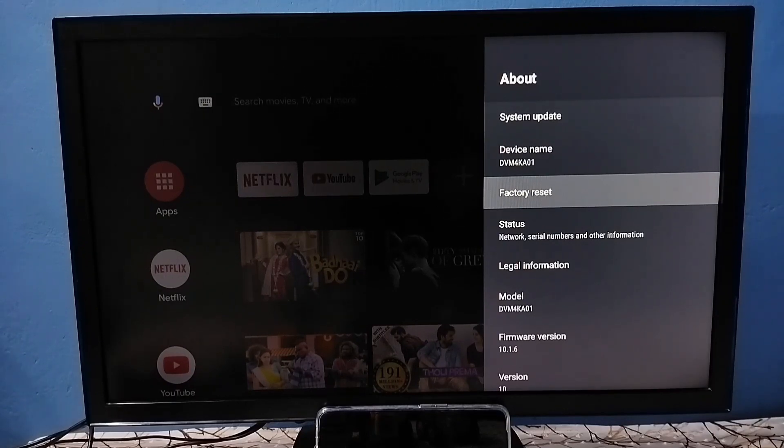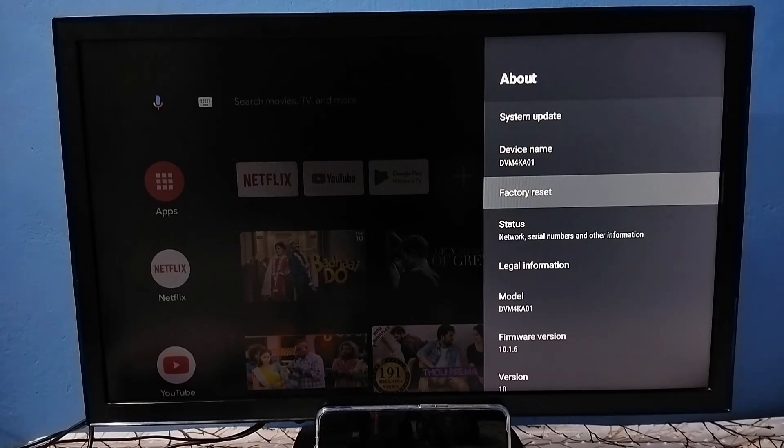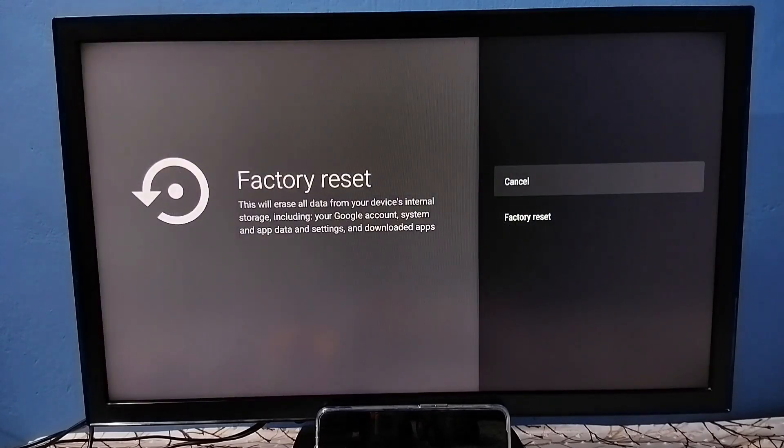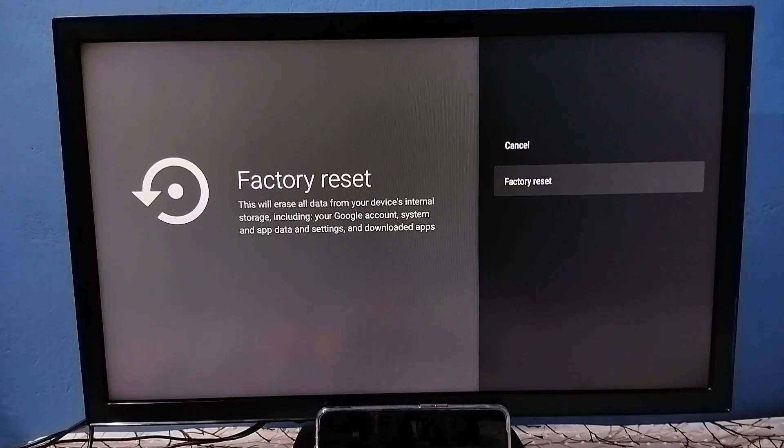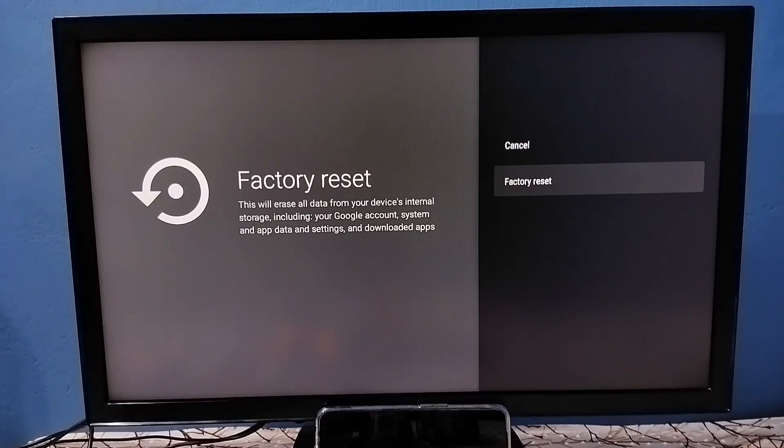Set factory reset. Here I recommend to take backup before doing factory reset. You can connect pen drive or hard disk to TV then take backup of data from the TV.